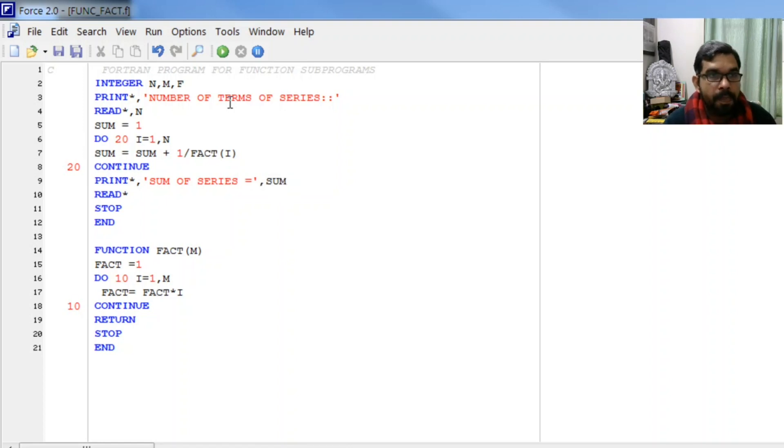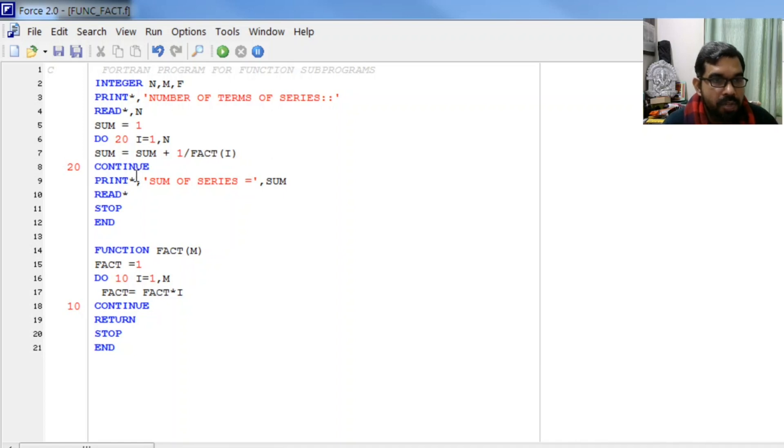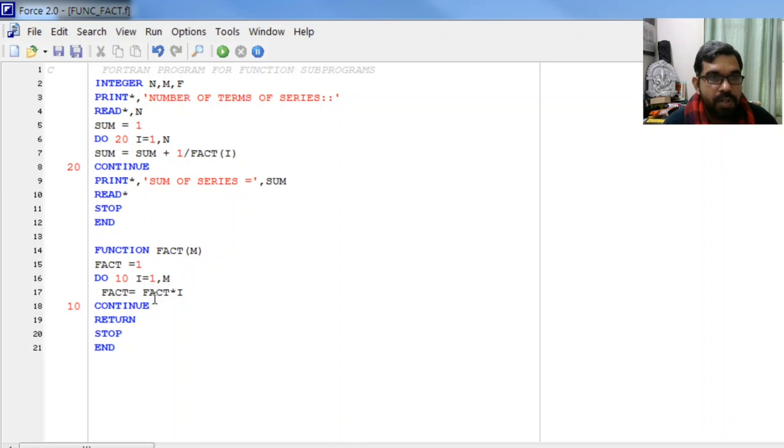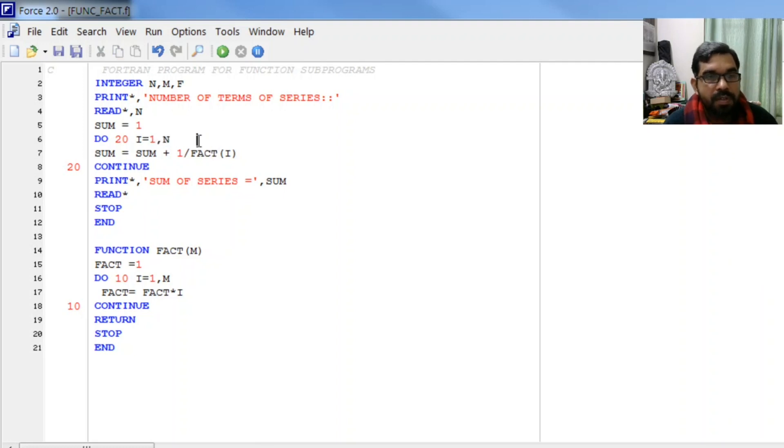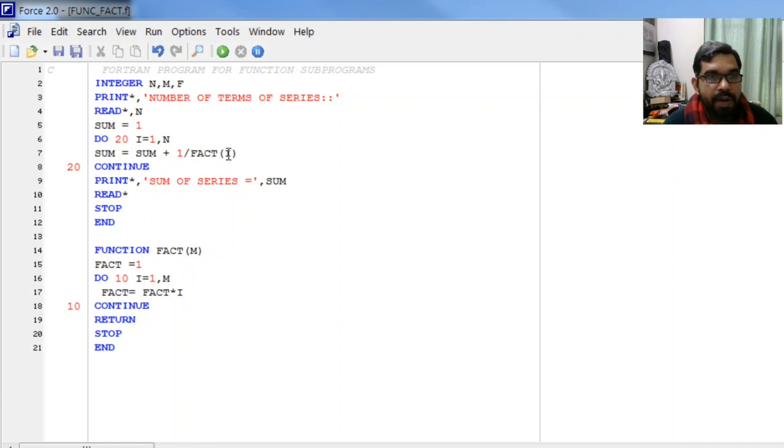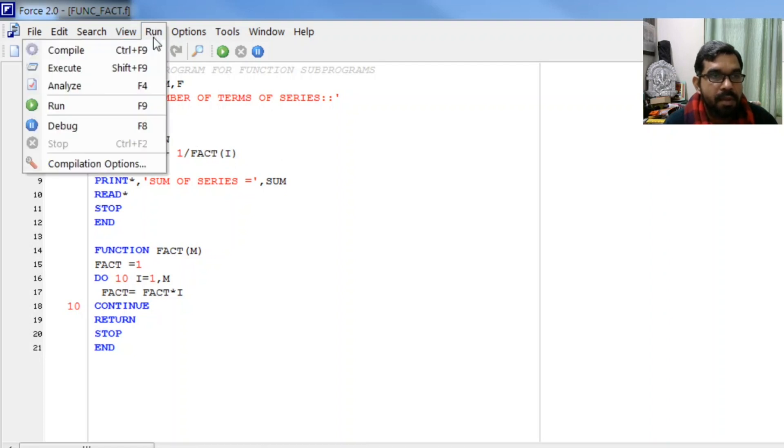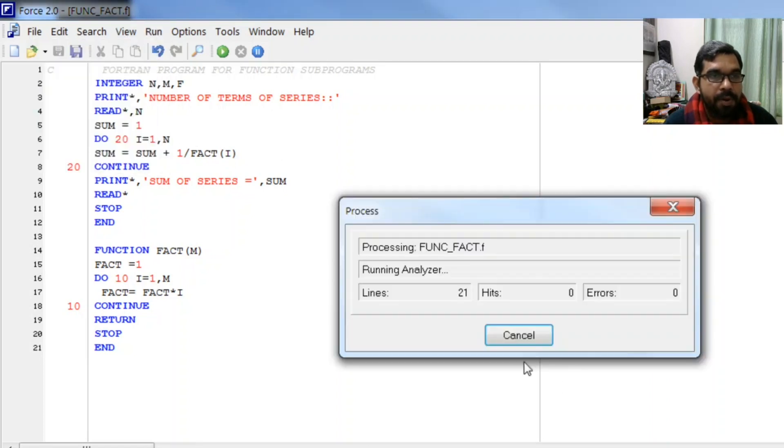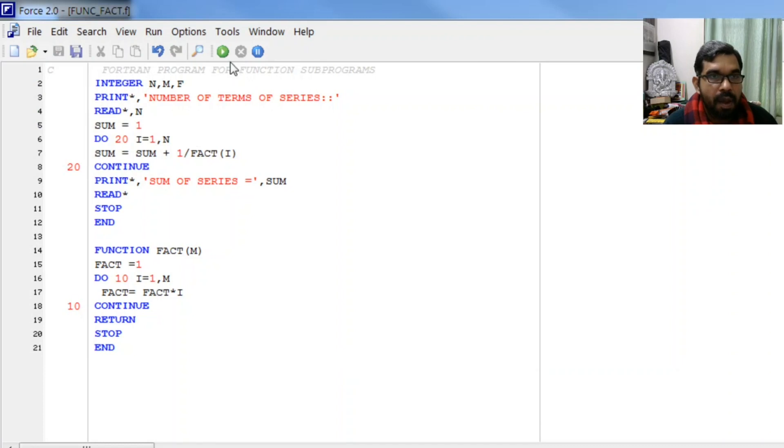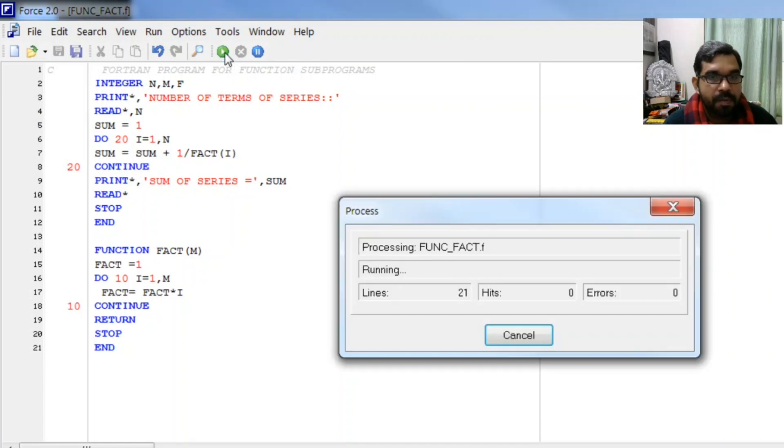Here you see we are sending the value from here to this function. How many times will this function be called? Number of terms in the series. Initially it will call fact 1, then fact 2, fact 3, and so on until the last value. Let us update this, compile, and execute.